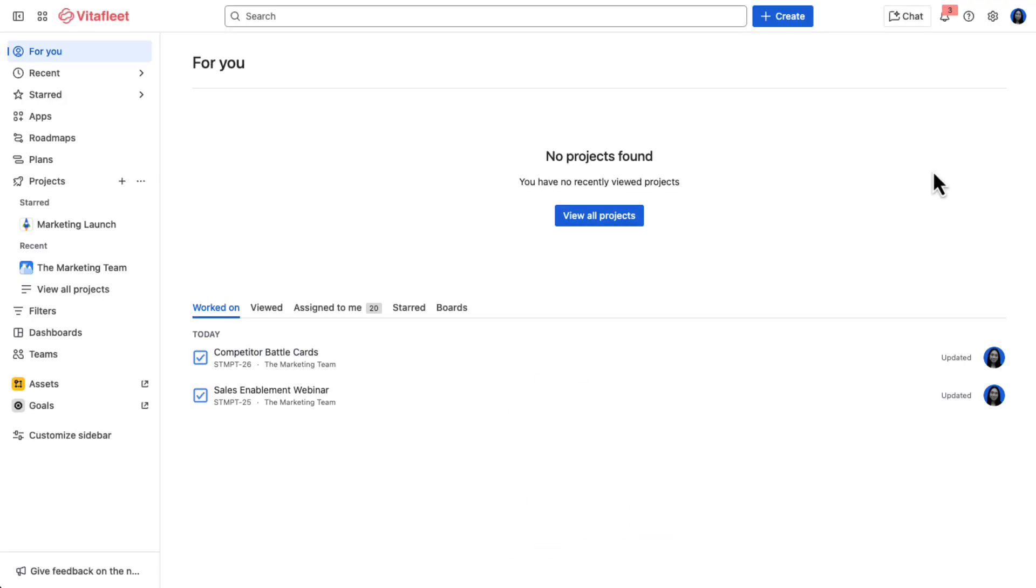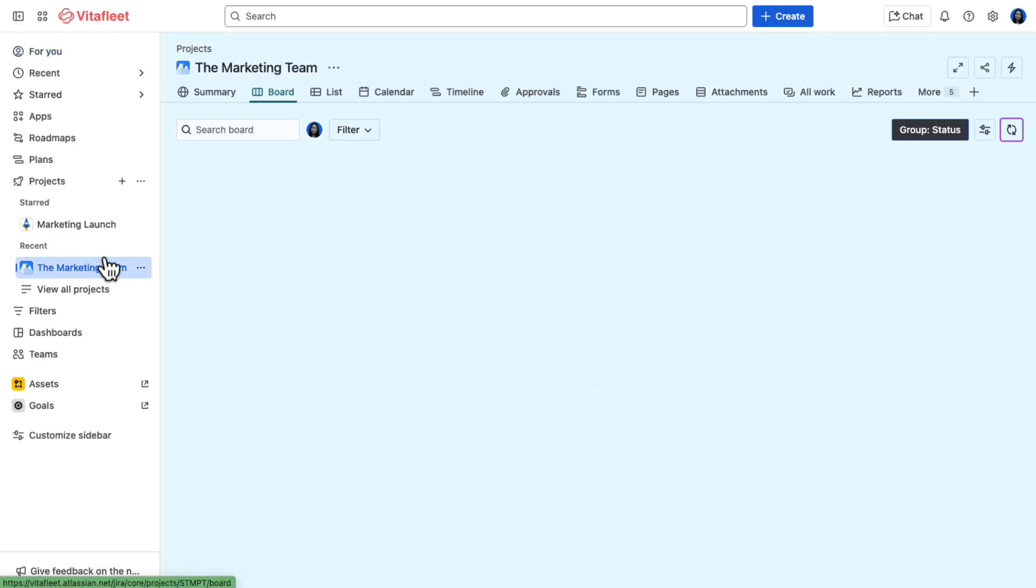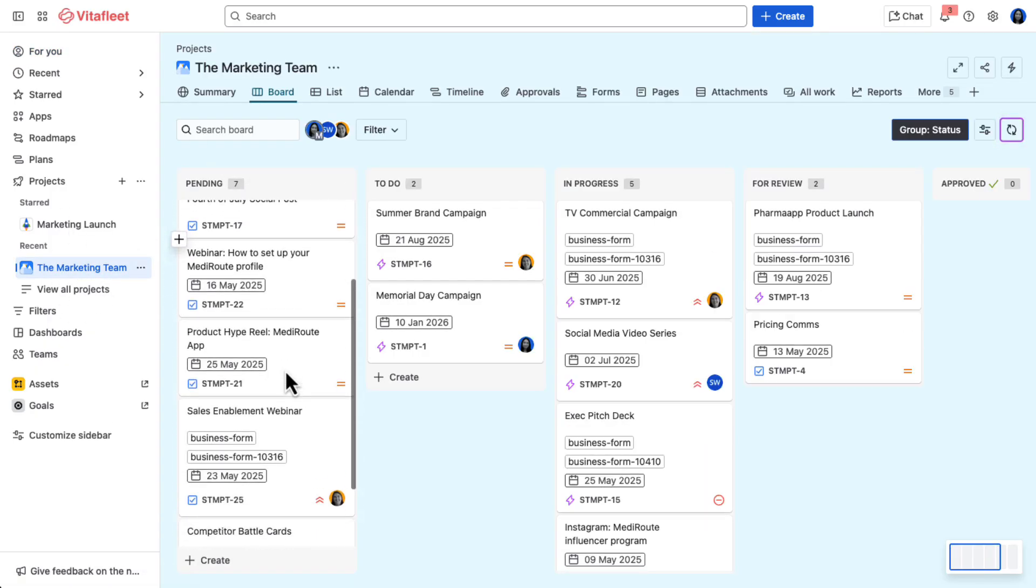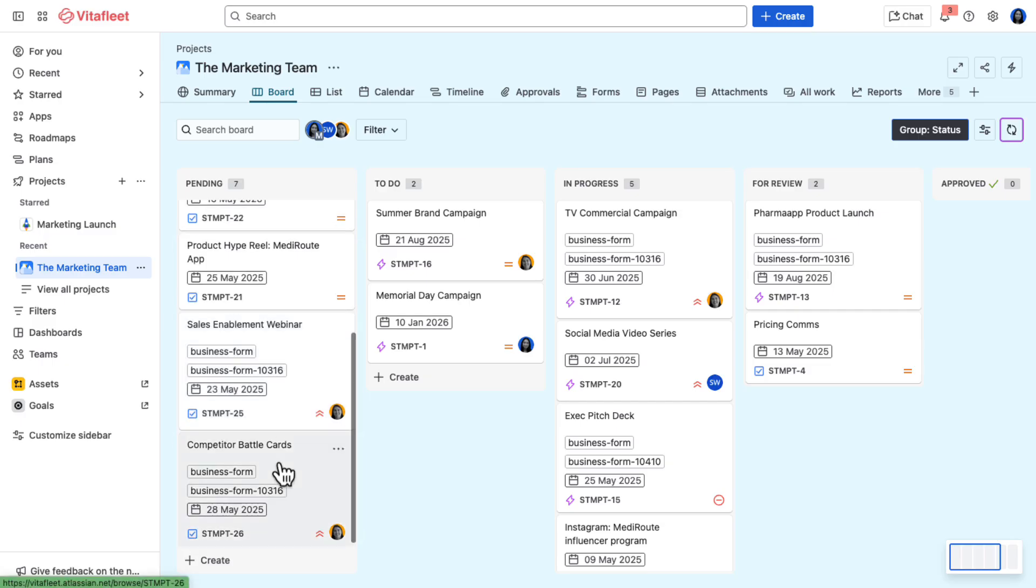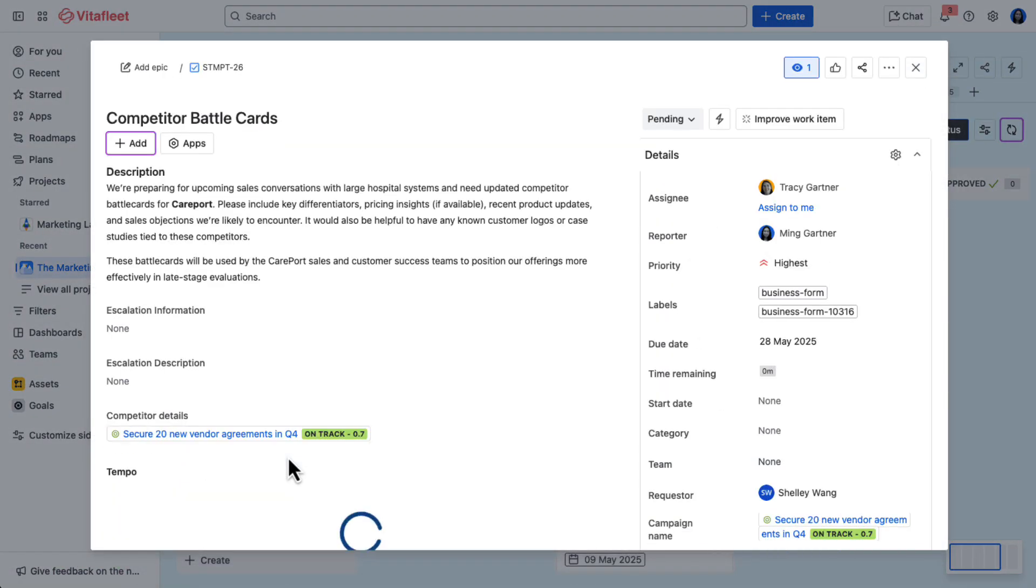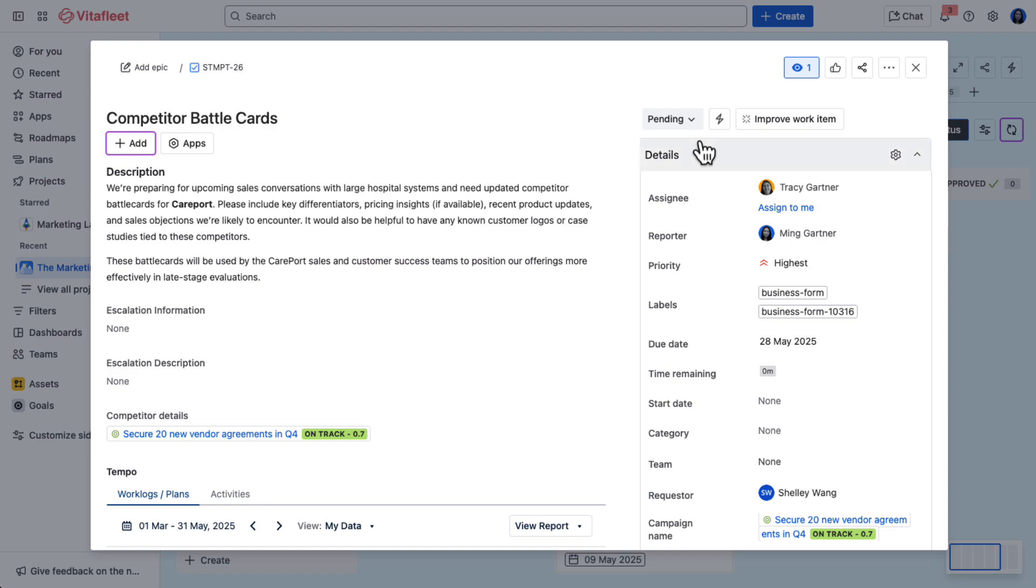Once submitted, the form automatically creates a work item on the marketing request intake board and places it in pending. With the newly created work item, Ming can track the status of her request and collaborate with the marketing team, all in one place.